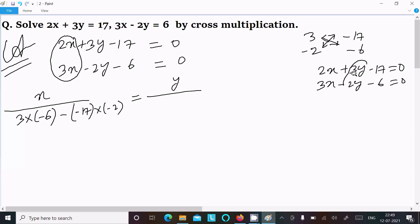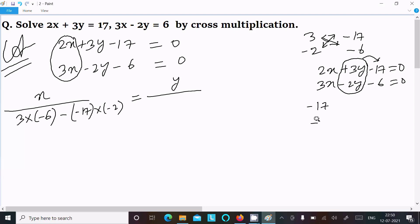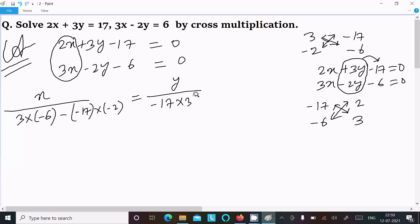Hiding the y part to find the value of y. Writing the constant terms: minus 17, minus 6, and the coefficients of x: 2 and 3. Doing the cross multiplication: minus 17 into 3, and minus 2 into minus 6, then 2 into minus 6.